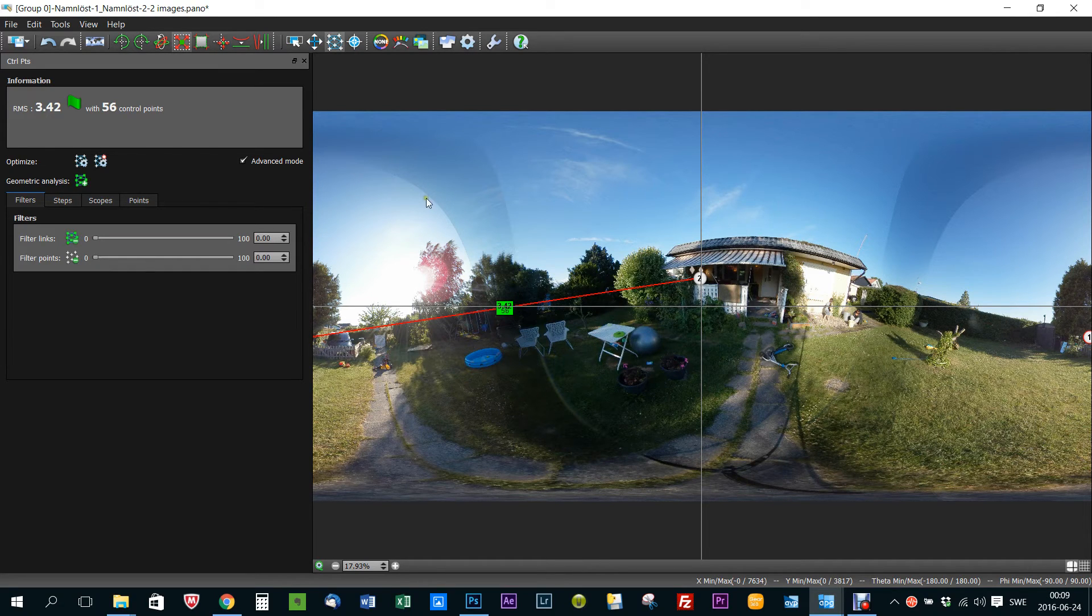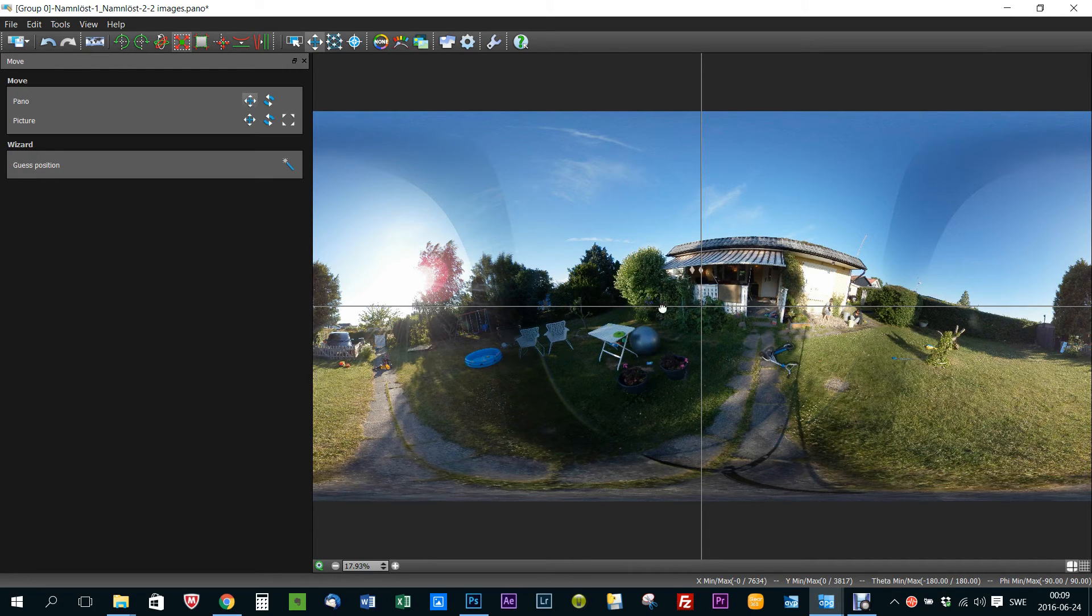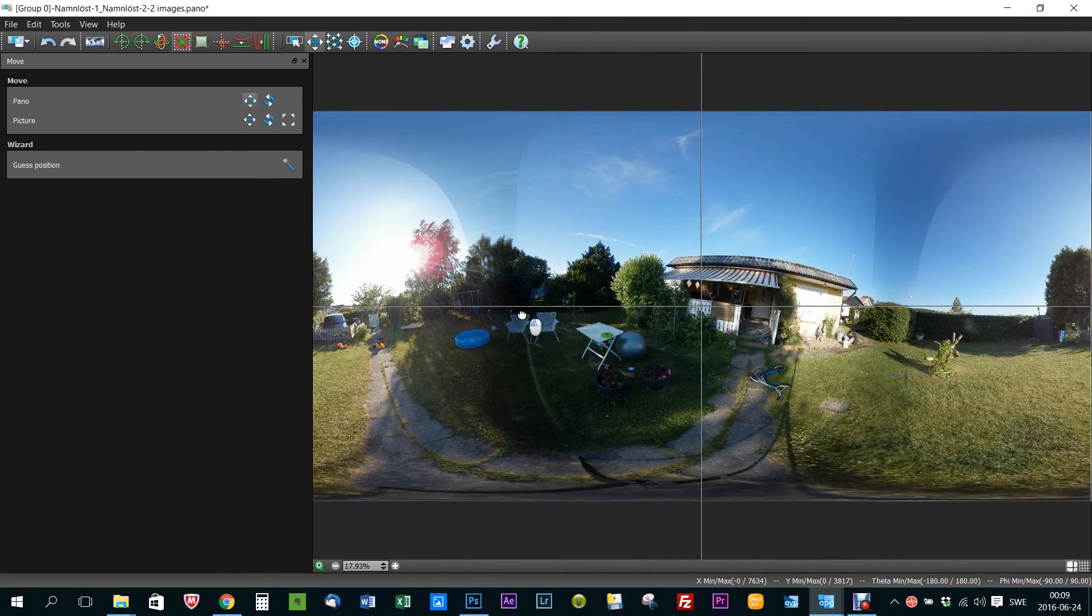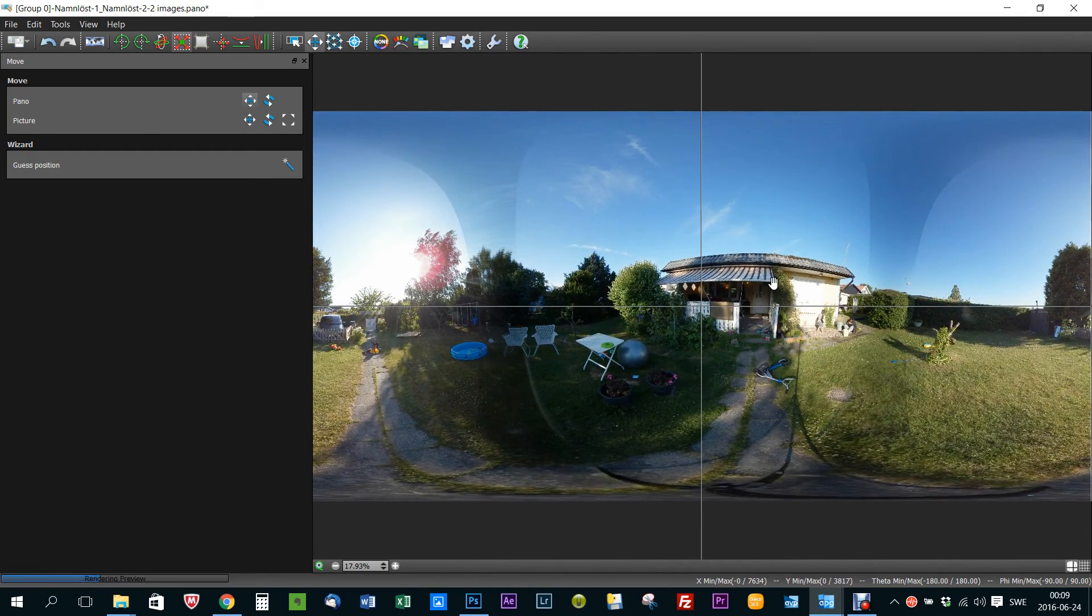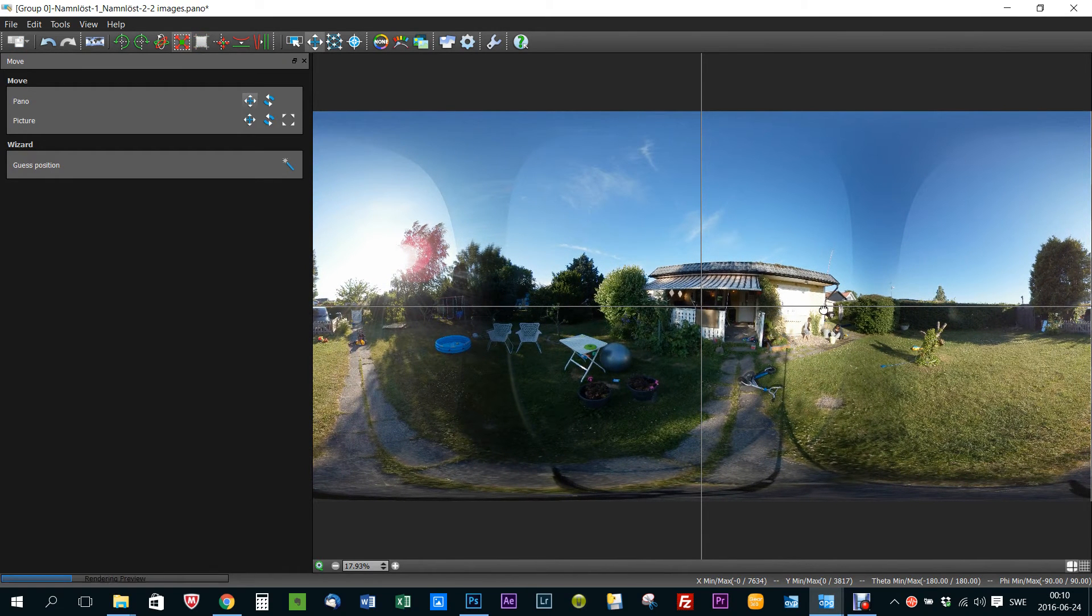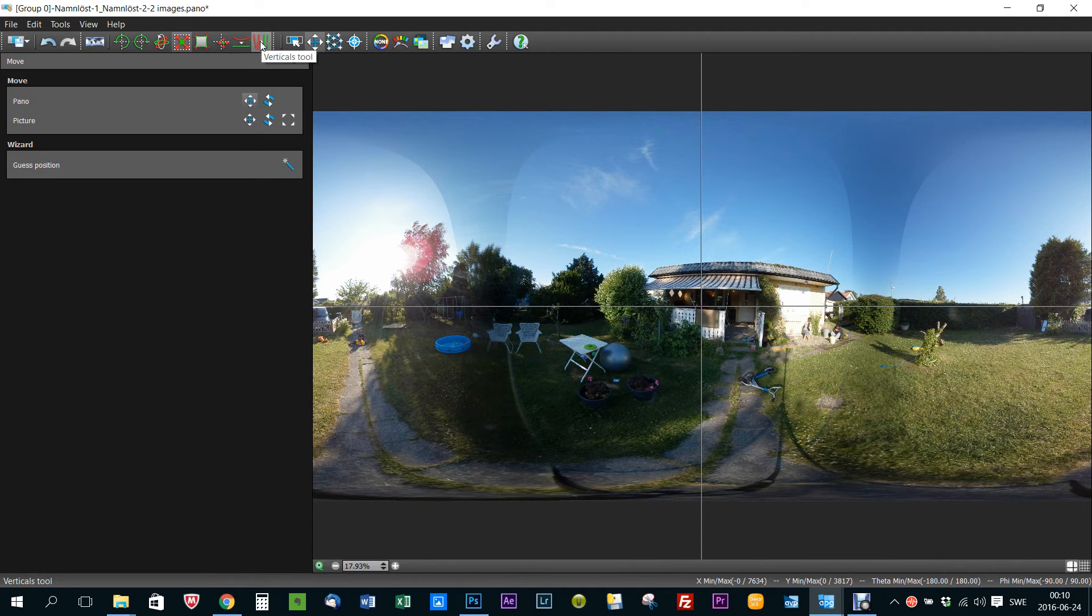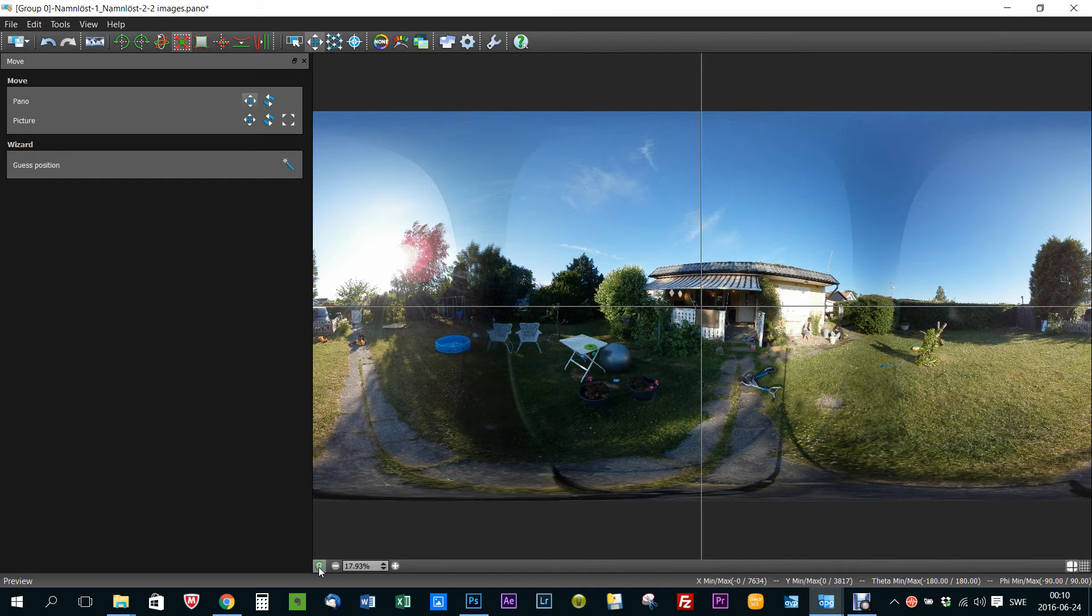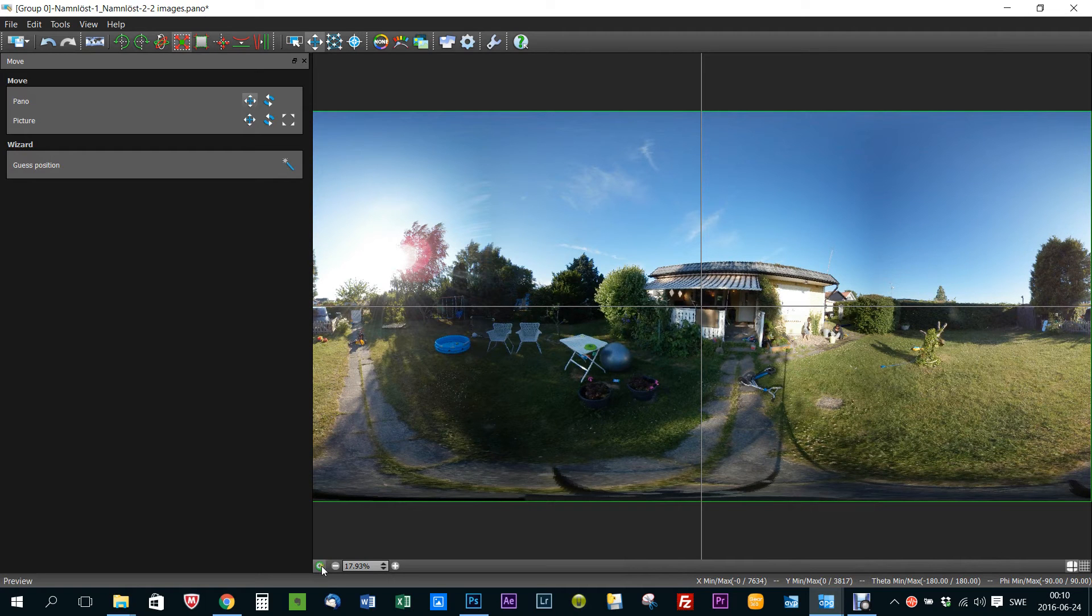Looks nice so far. Now we're going to move the panel a little bit to adjust the horizon. You could use straighten up here, those tools up here, but I don't bother about that right now.